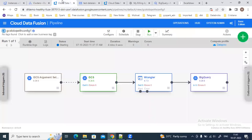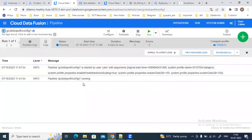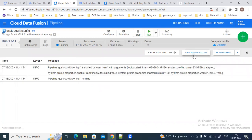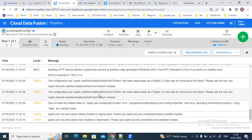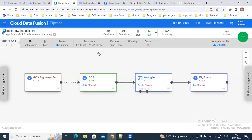Now the pipeline status has changed to Running. You can see some more details in the logs as well — here is the basic log, and if you want the more advanced log you can access that too. Right now the pipeline is running.